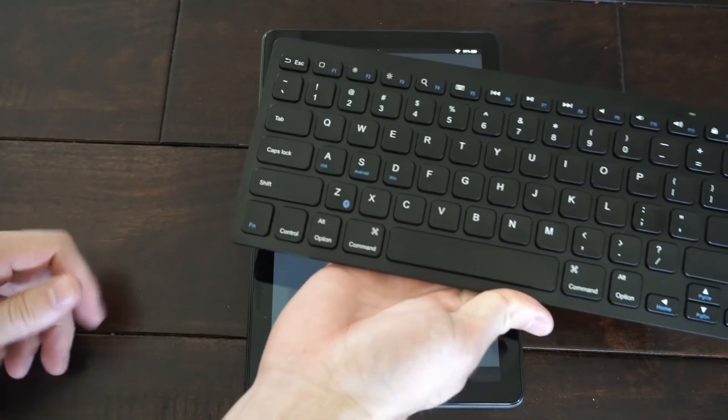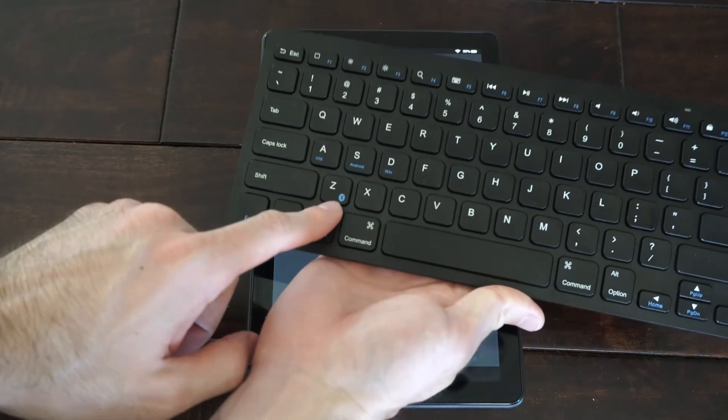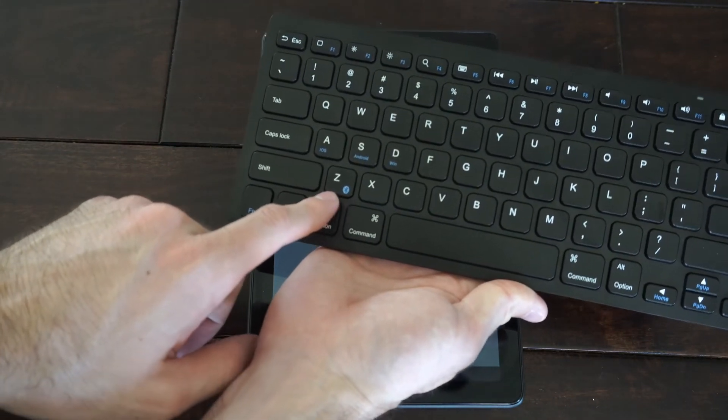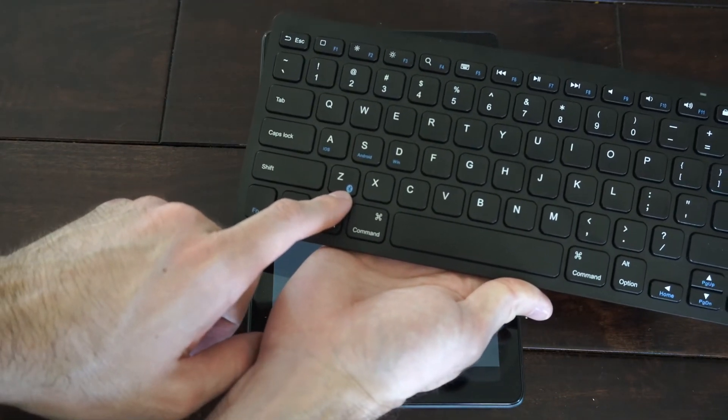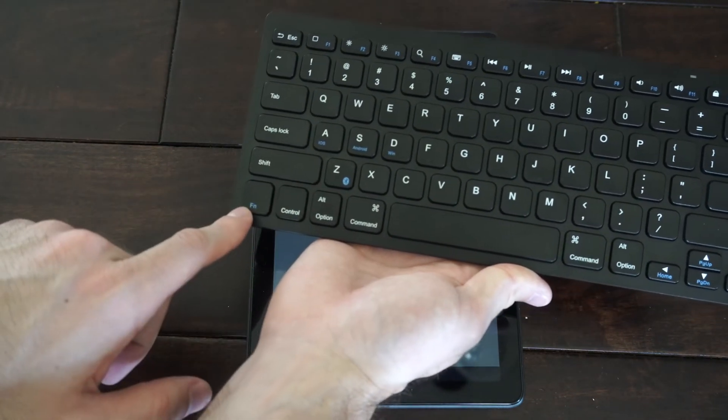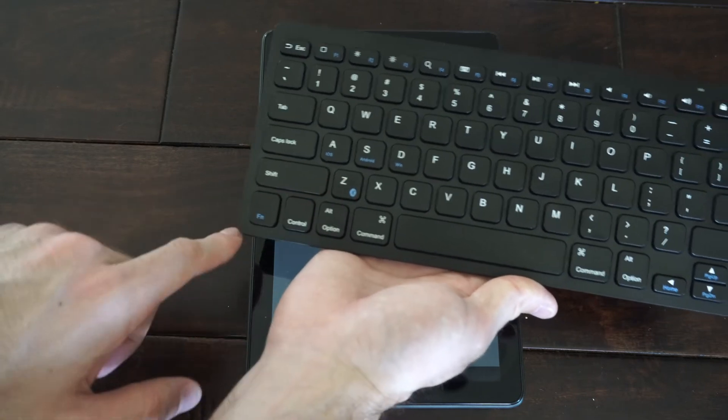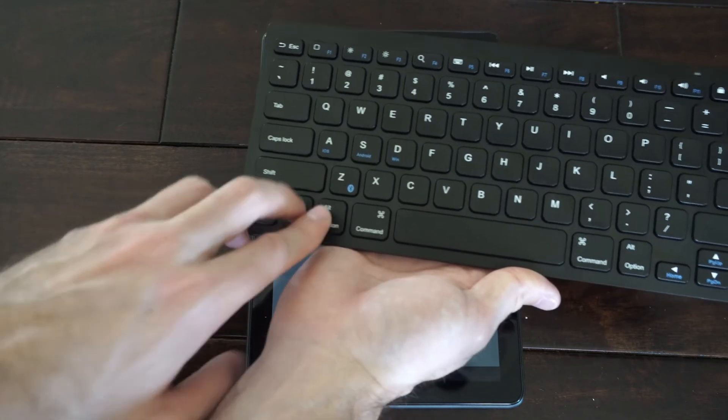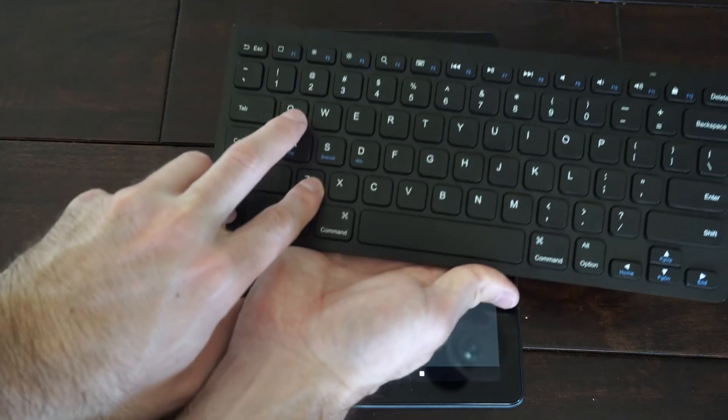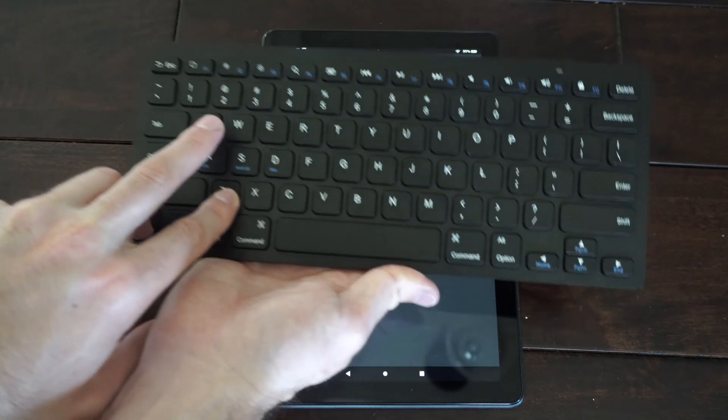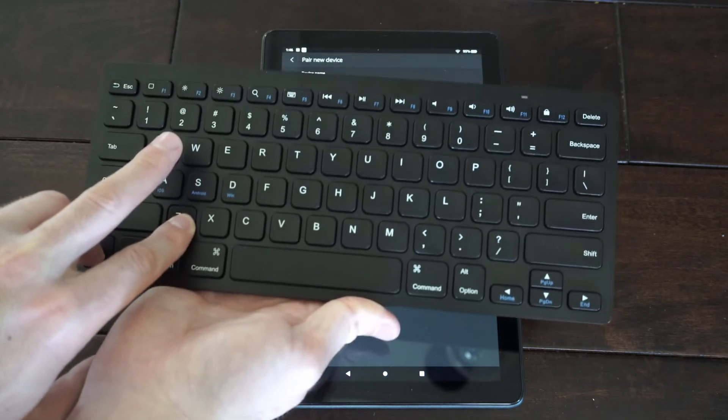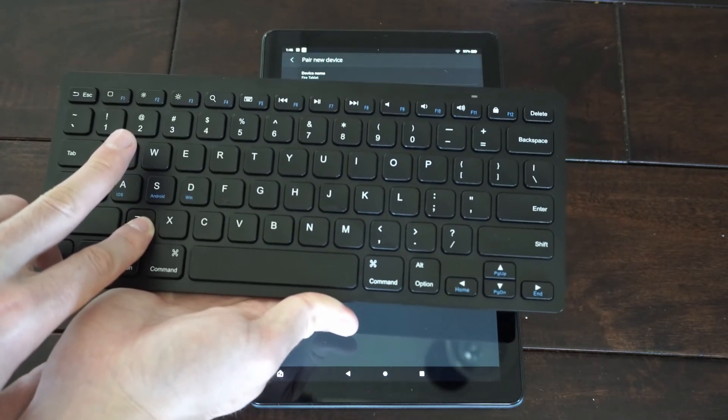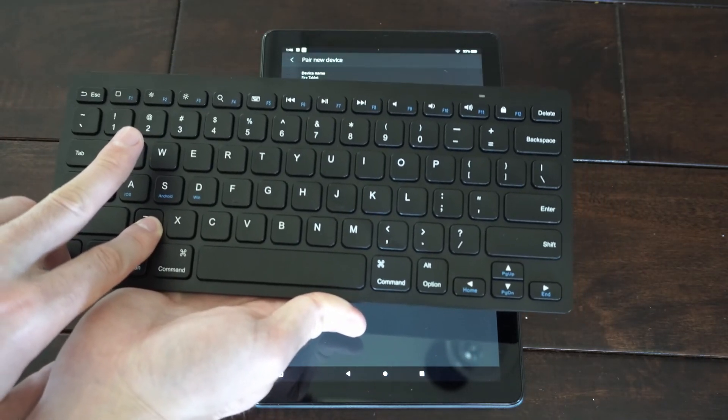And on your keyboard, there may be a specific Bluetooth button, so I can see it's on the Z key. Then I also want to press the FN key, so both these are blue. And I'm going to press these down, and hold it down for about 5 to 10 seconds. And when I let go, it's going to be in the Bluetooth pairing mode.